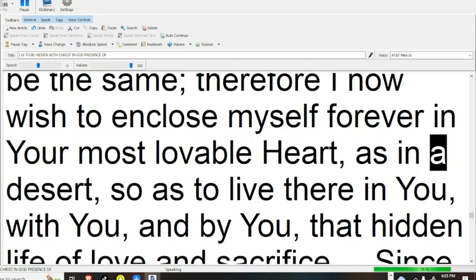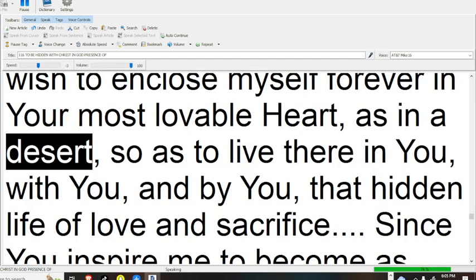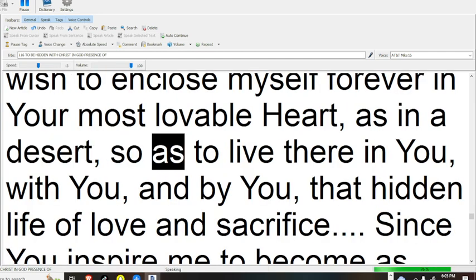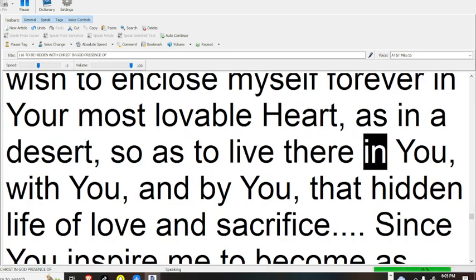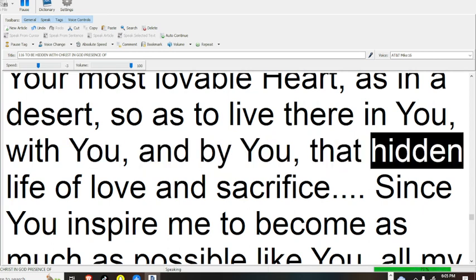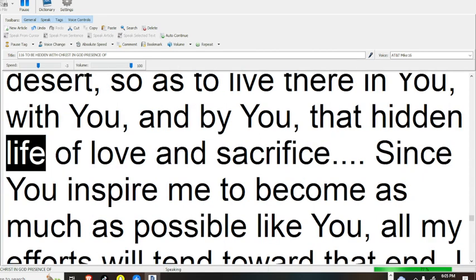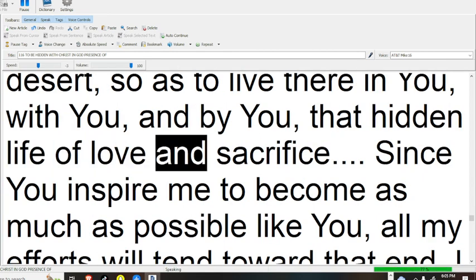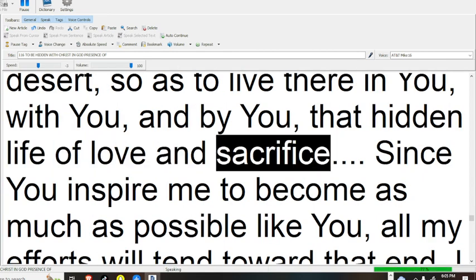Therefore I now wish to enclose myself forever in your most lovable heart, as in a desert, so as to live there in you, with you, and by you, that hidden life.